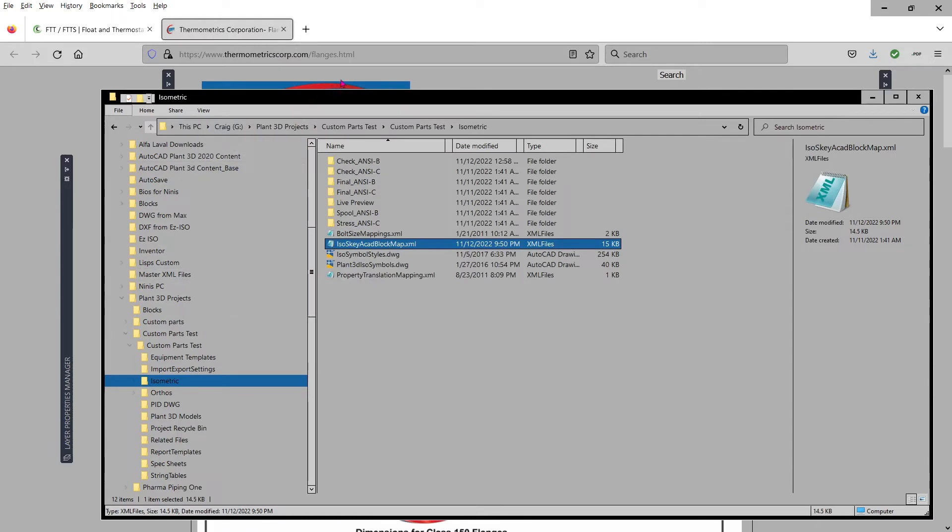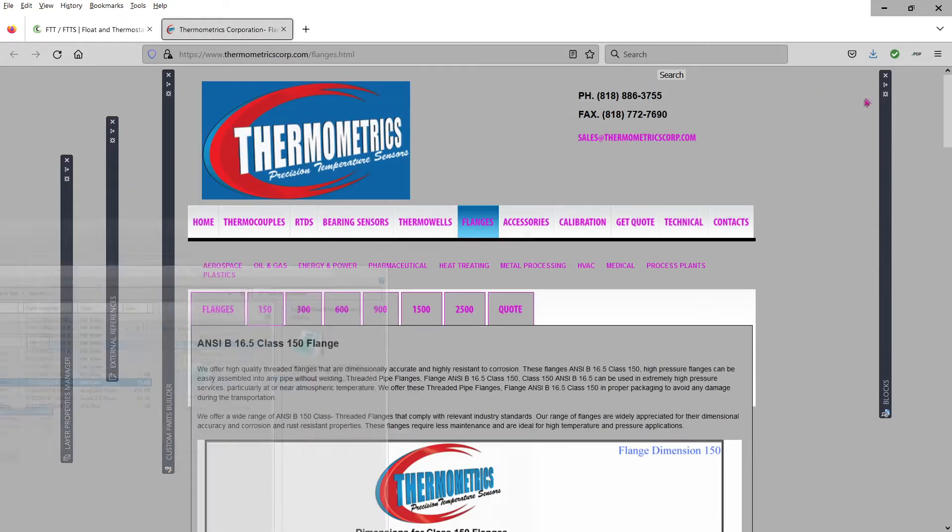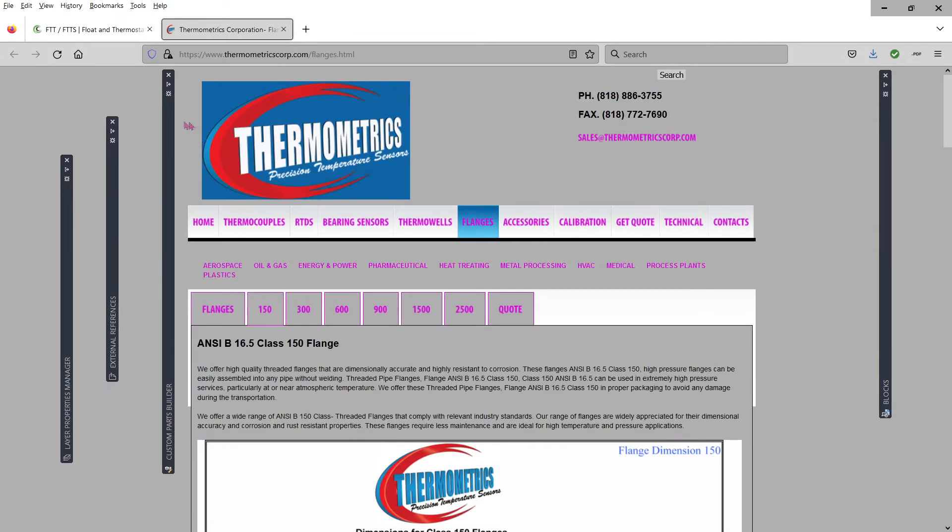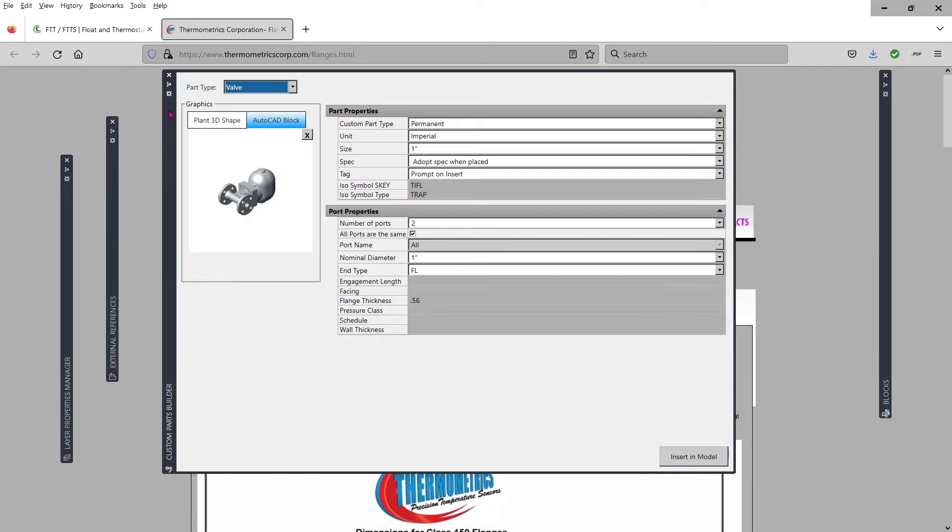...you've got to make sure you pick up the S key and the symbol type.